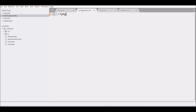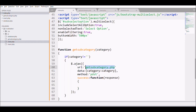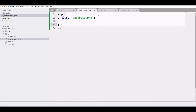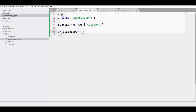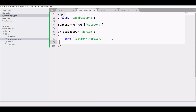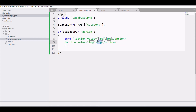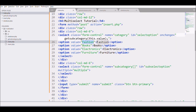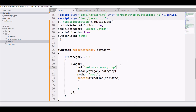Let's create the new file get_subcategory.php. In this file, first include the database.php file, then fetch the data sent from Ajax — that is the category. Check if the category is 'fashion', then echo options: the first one is 'Top' and the next one is 'Jeans'. Let me alert the response in my script.